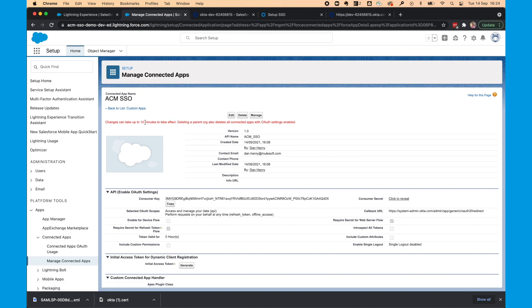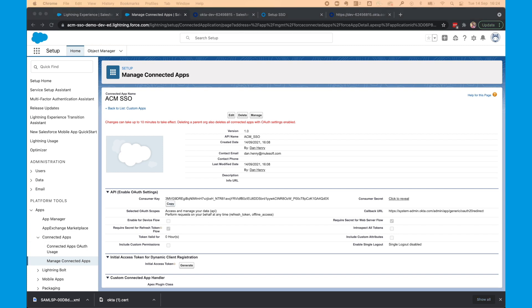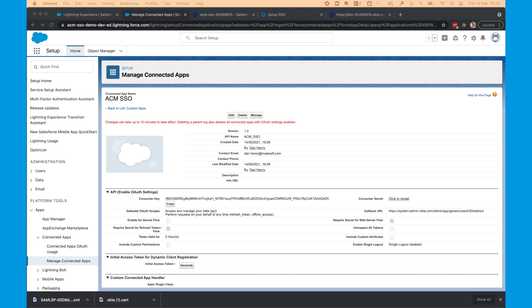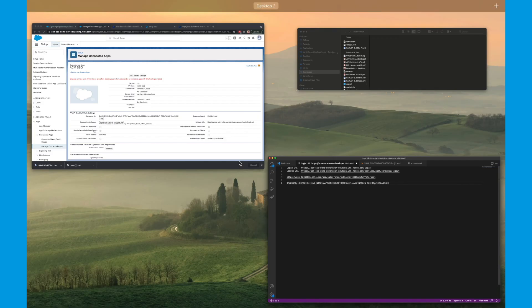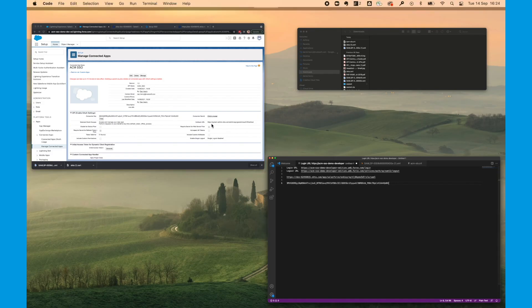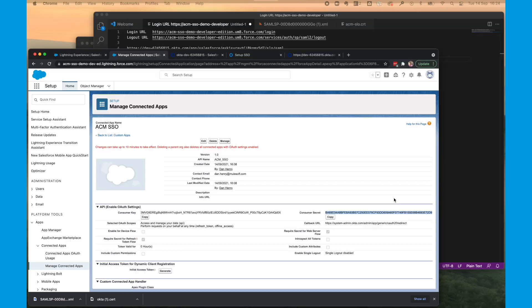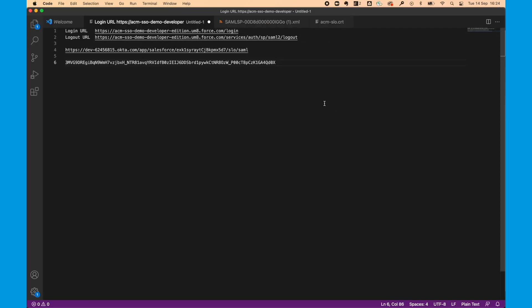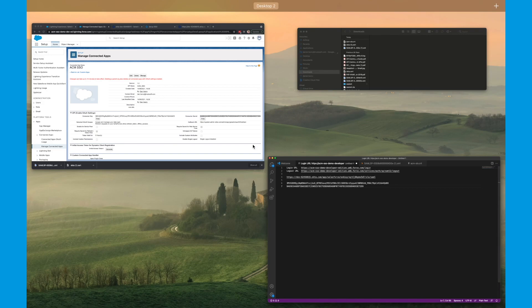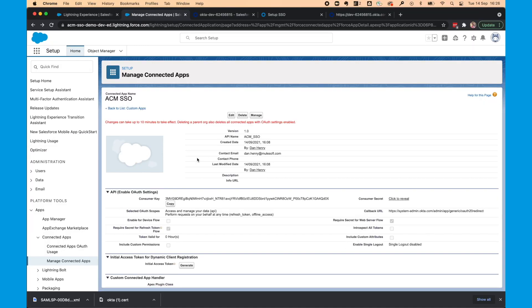So I'm back from my coffee. So I'm going to complete the configuration. We're going to copy the consumer key and consumer secret from this. So I'll paste it into my notepad.